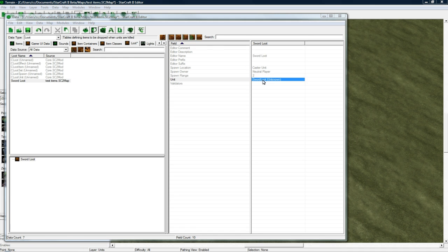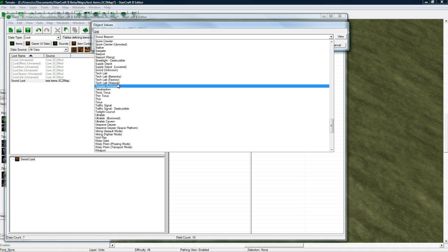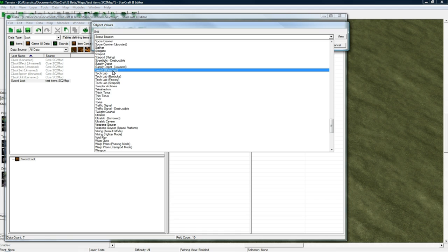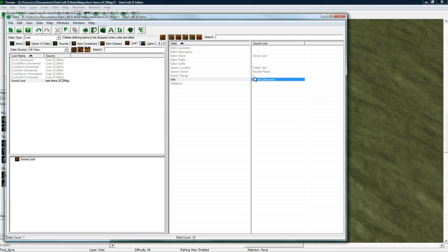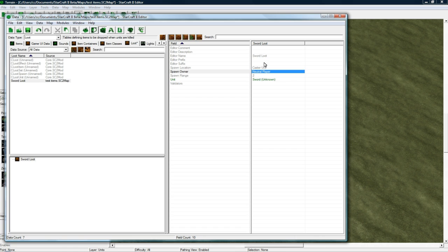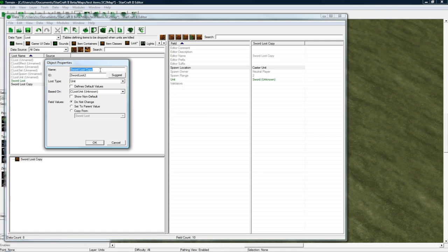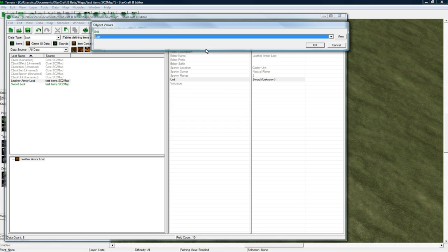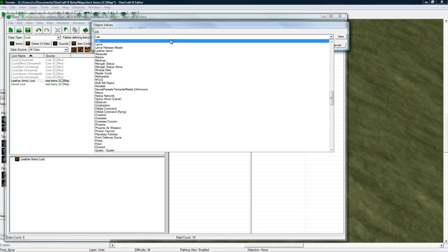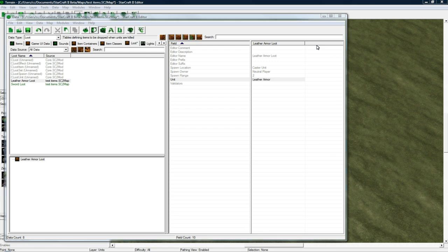And make the Unit to be Sword. Spawn Range 2 is fine. Spawn Owner Neutral Player. Spawn Location Caster. That's all good. Let's copy-paste. And let's make this Leather Armor Loot. Click Suggest. Leave that at Unit. And let's change this to Leather Armor. Press OK.